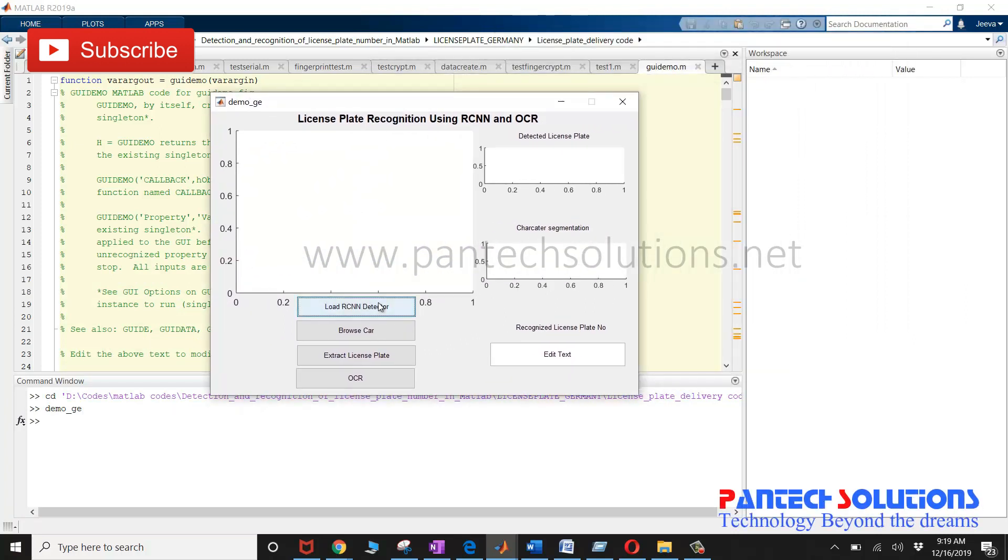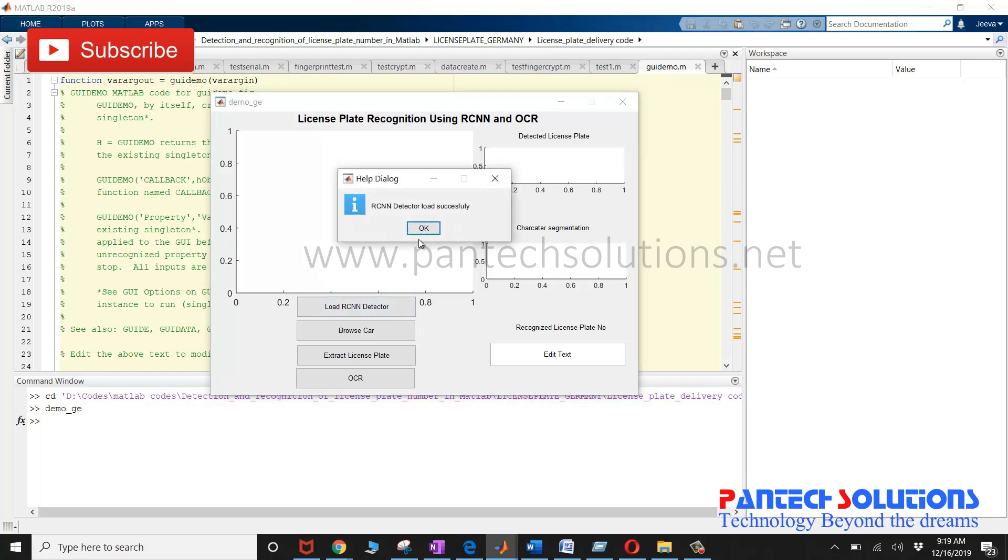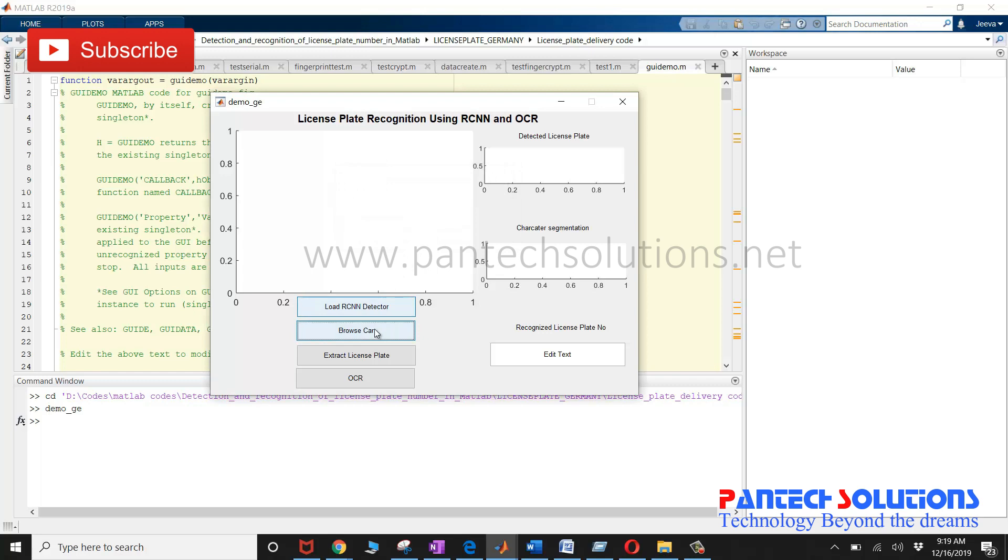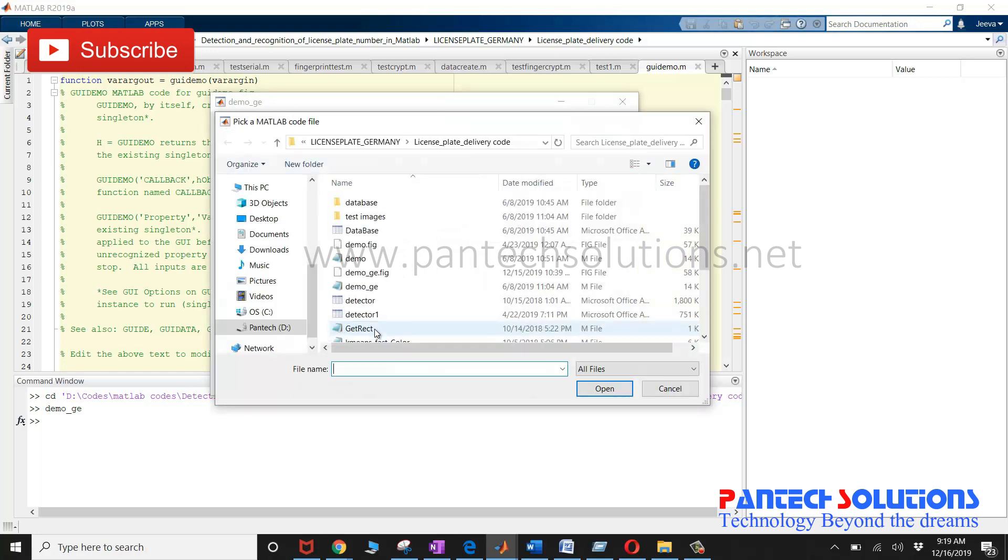First click load RCNN director to load the neural network file. Once the director is loaded,